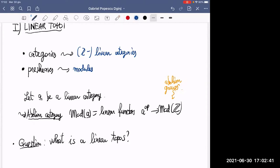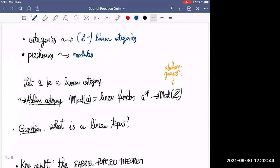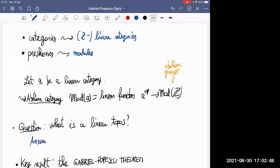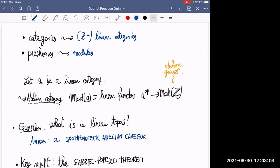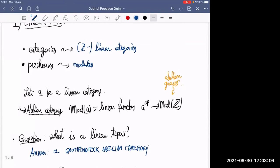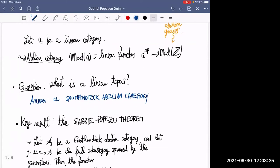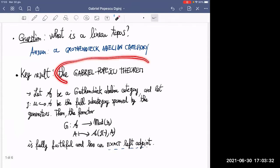So what should a linear topos be? Well, this is kind of well understood: it should be a Grothendieck abelian category. Grothendieck abelian means it's an abelian category that is cocomplete, filtered colimits are exact, and it has a small set of generators. And the key result — which tells you that these are really something like linear topoi — is the famous Gabriel-Popescu theorem.